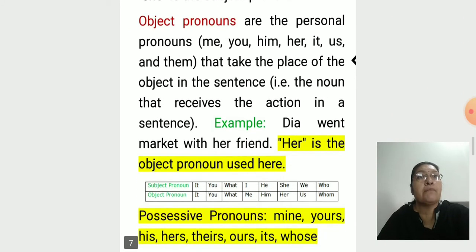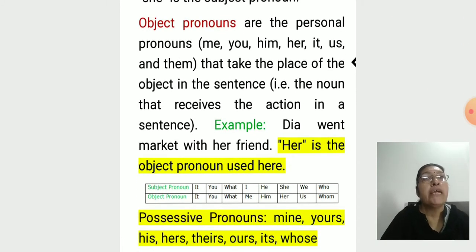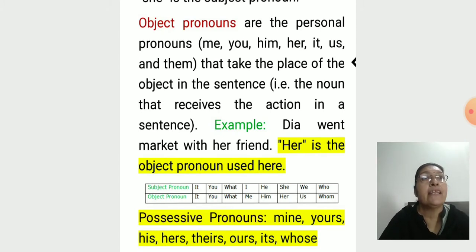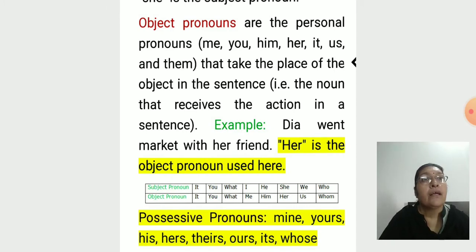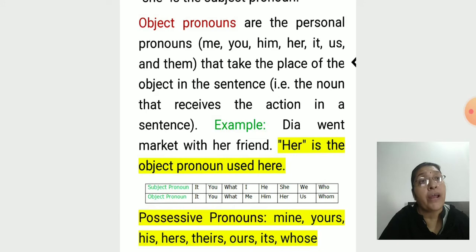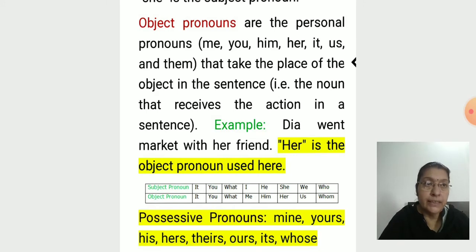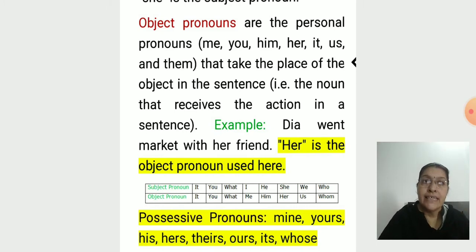Object pronouns are the personal pronouns me, you, him, her, it, us, and them, that take the place of the object in the sentence — the noun that receives the action. For example: 'Dia went to the market with her friend.' Here, 'her' is the object pronoun used, while 'Dia' is the subject pronoun.